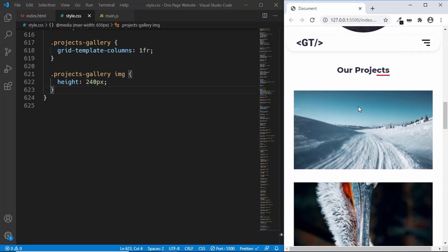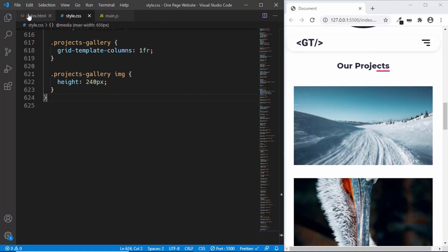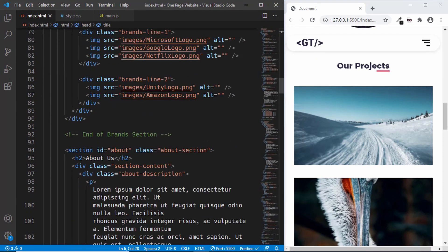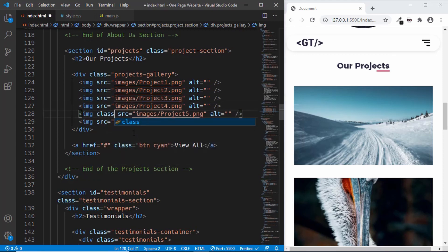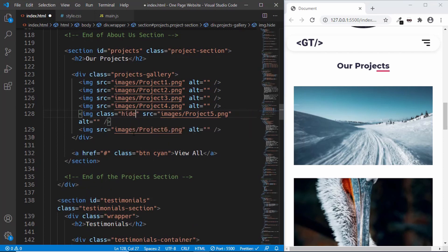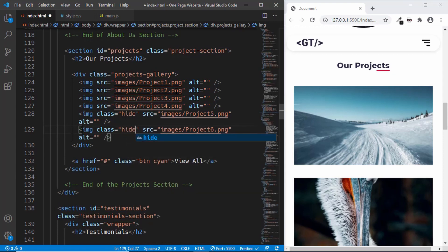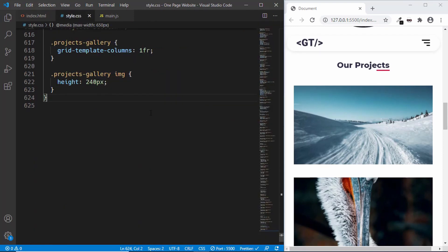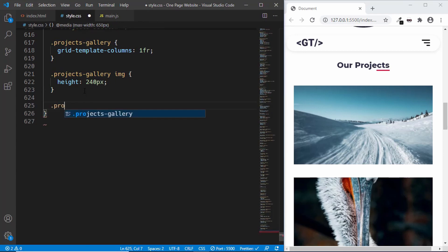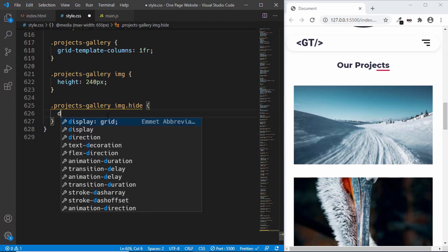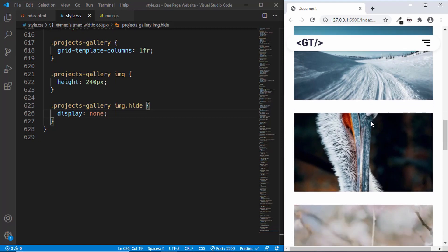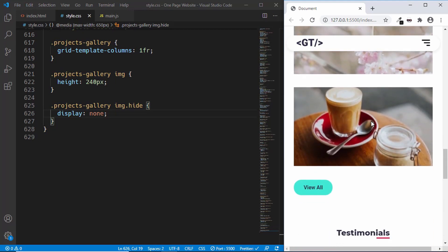We just need to display four images in the mobile version. Let's go to the HTML and make some changes in the project section. We'll add a class to hide certain images - we'll display just the four images at the top and hide the remaining two. We give those two images a class of 'hide', and the last image as well. Now in style.css we'll target '.projects .gallery img.hide' and set display to none. Scrolling down we can see just four images are being shown.